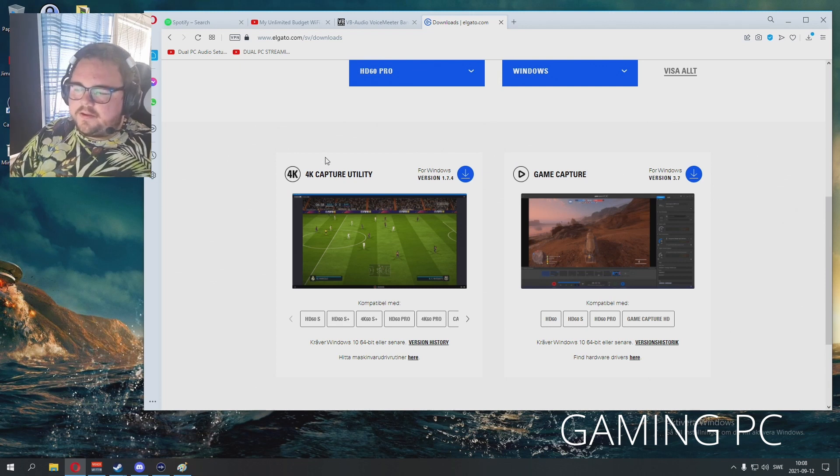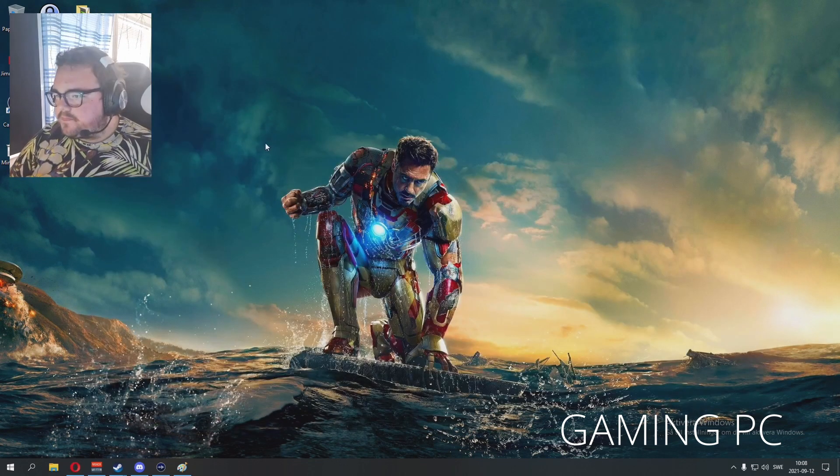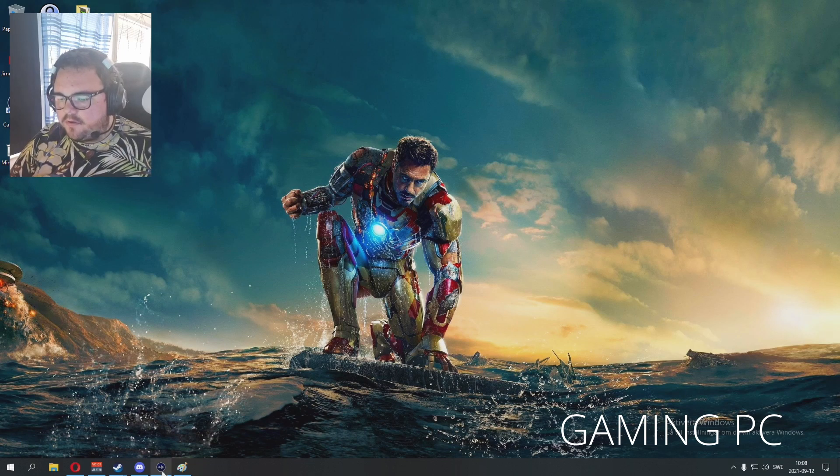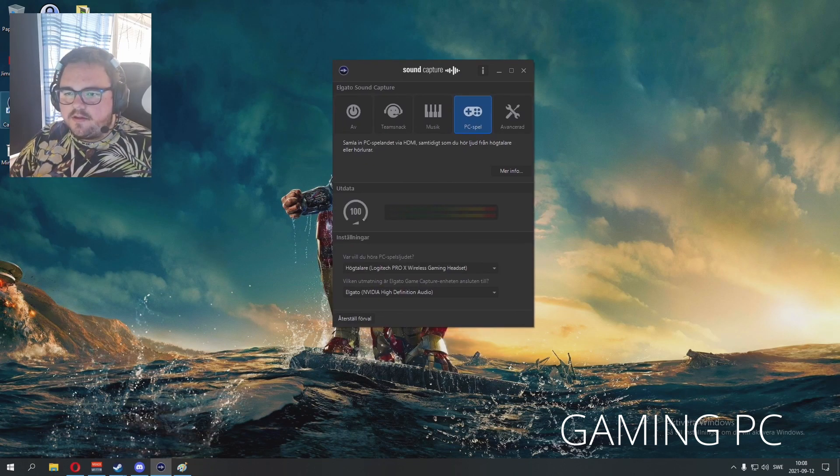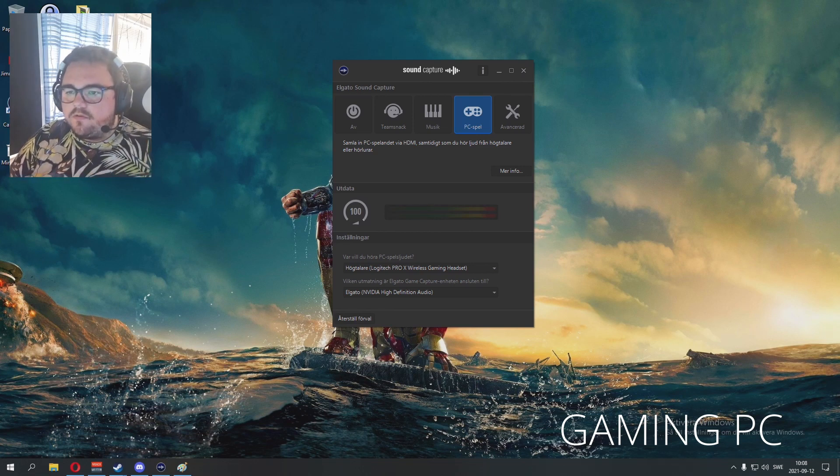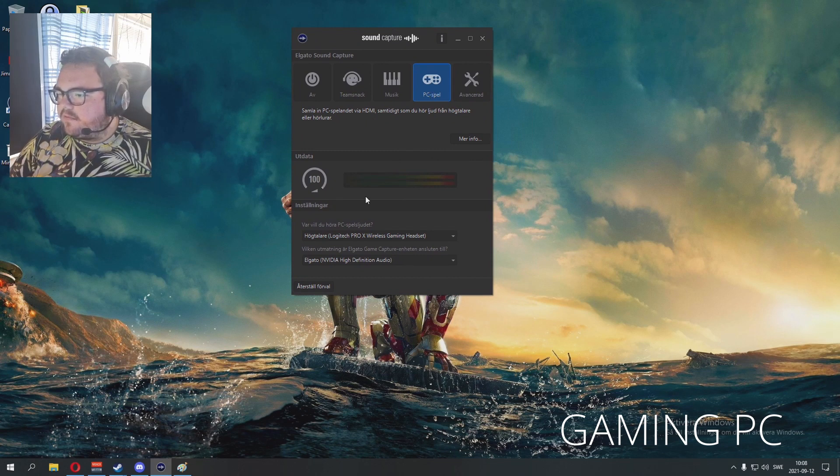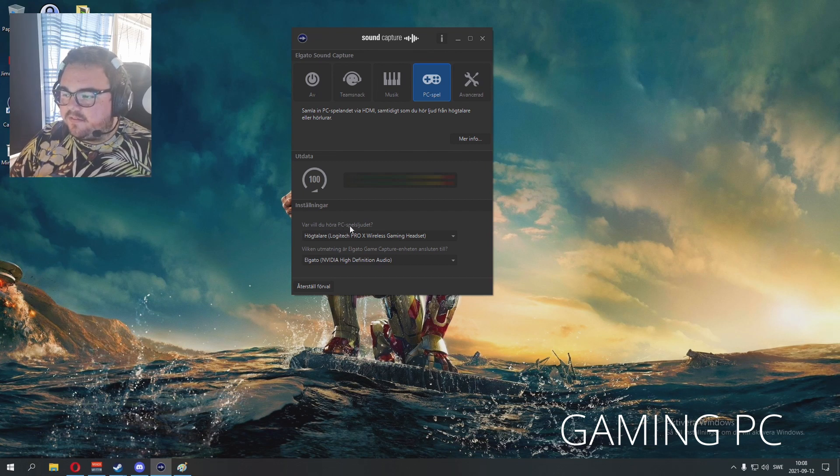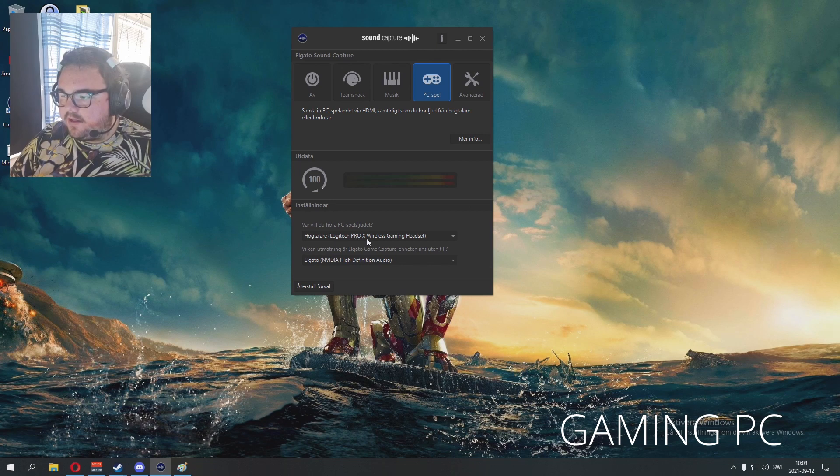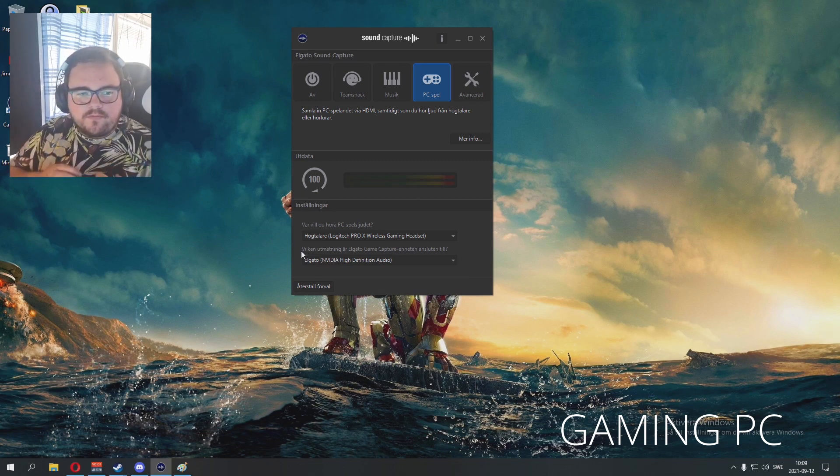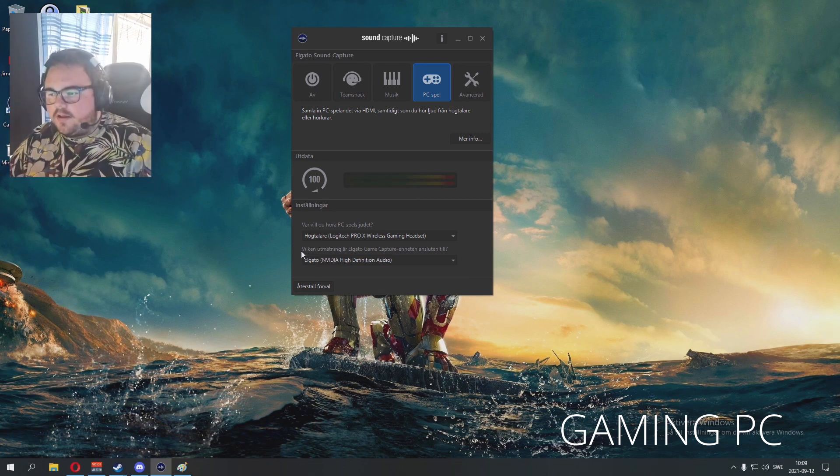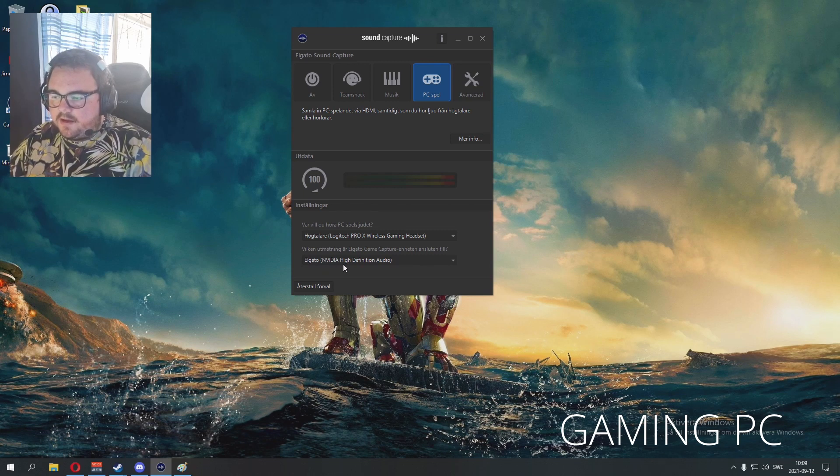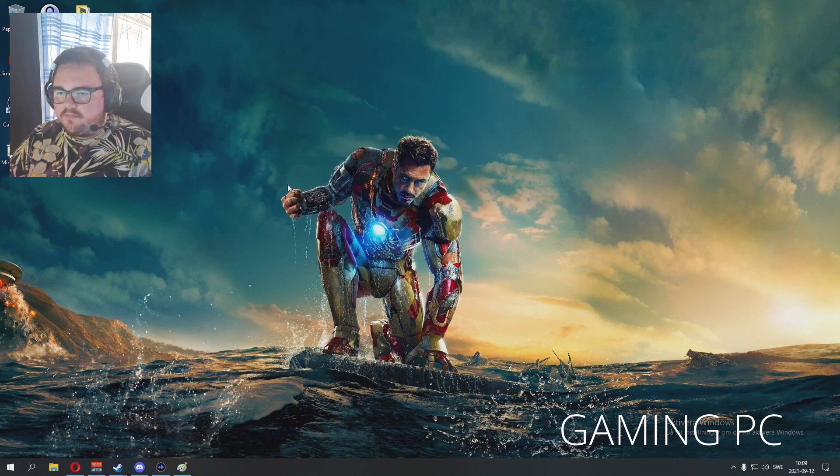HD60 Pro for my part, you maybe go with the S or S Plus even. Windows, and then download Game Capture and install that. So after you've done that you're gonna be here on the computer, you're gonna open up the Sound Capture that follows with the Game Capture software. So you go on Sound Capture, you open it. On PC games, where do you want to hear your PC sound? I want to hear them in my speakers on the Logitech Pro X Wireless Gaming Headset. Just choose that.